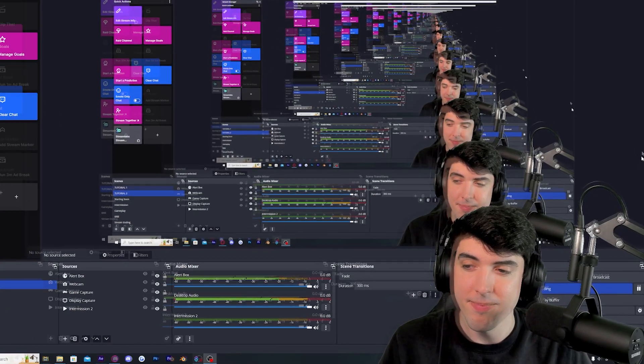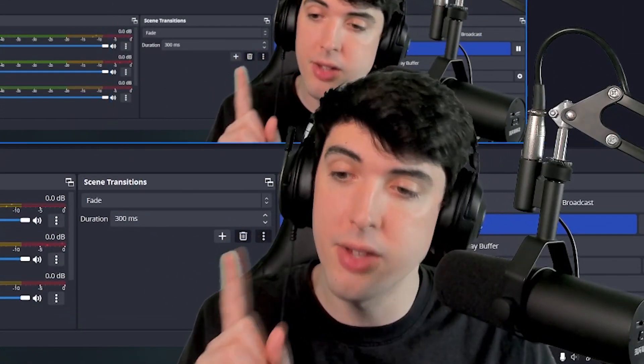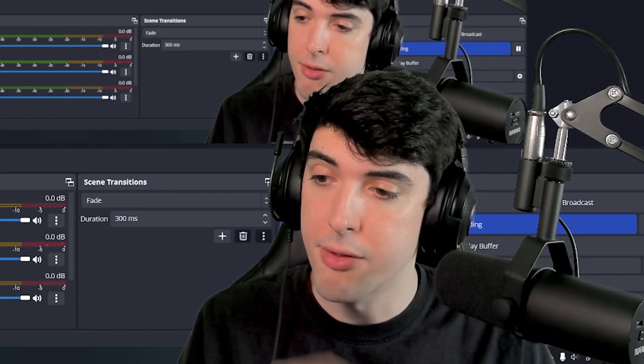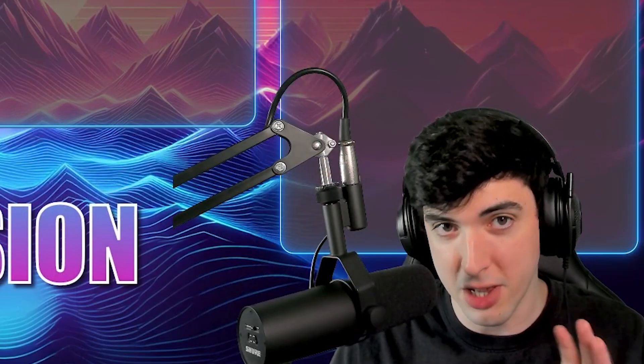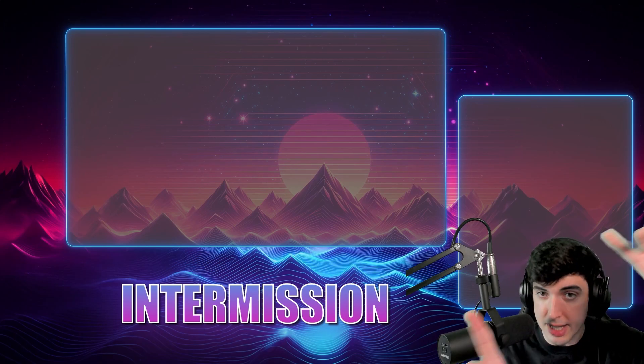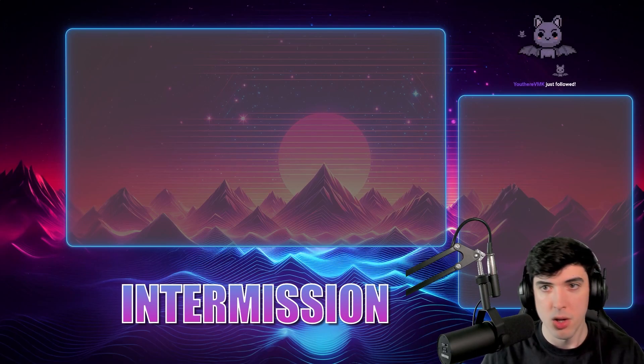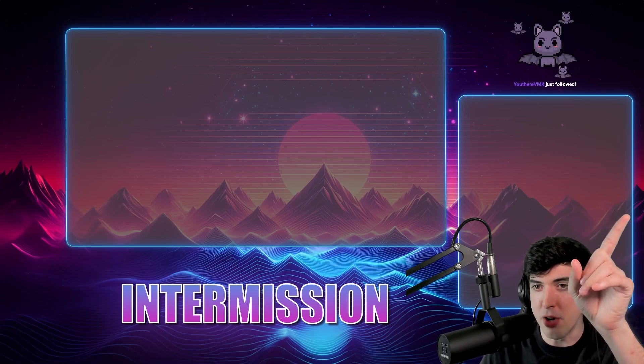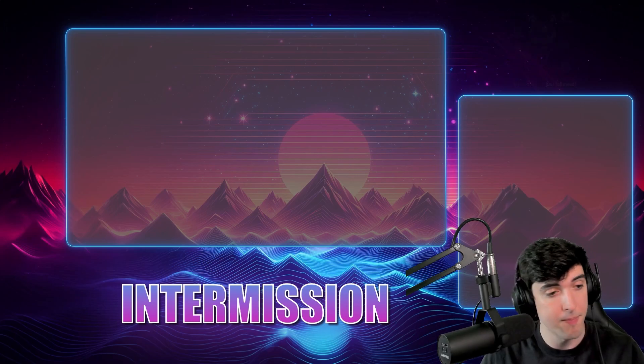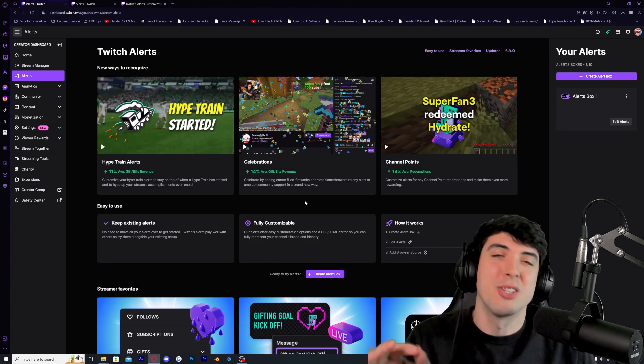Keep in mind you have to change the alert settings for each scene that has the alert box. For intermission, scale down that box and position it where you want — I like to have it at the top right, so the alert pops up above the chat. For gameplay, I'd probably do the same as before and put the alert box at the top middle.